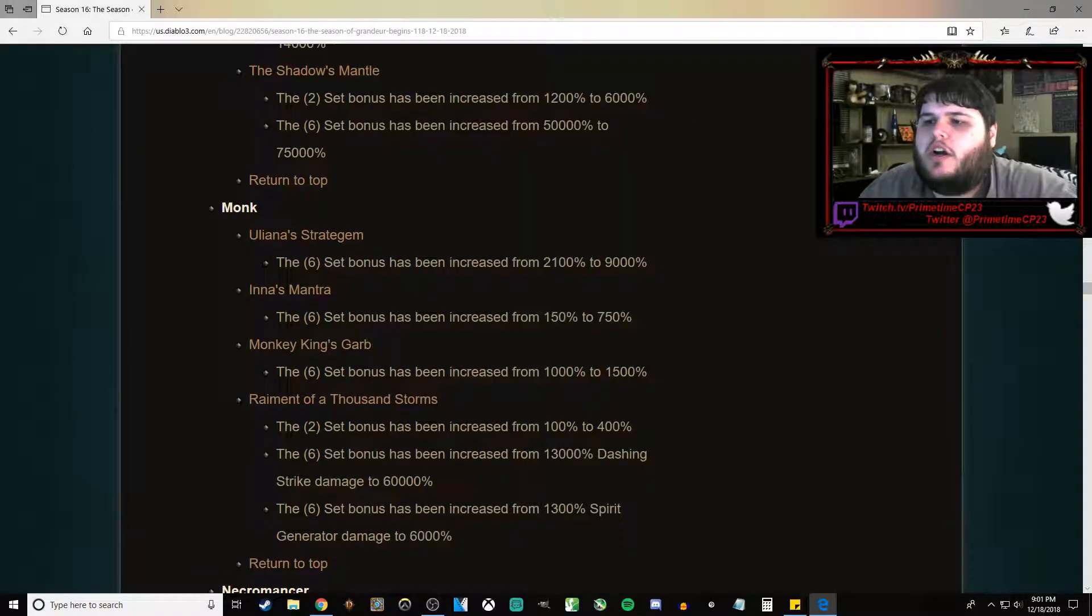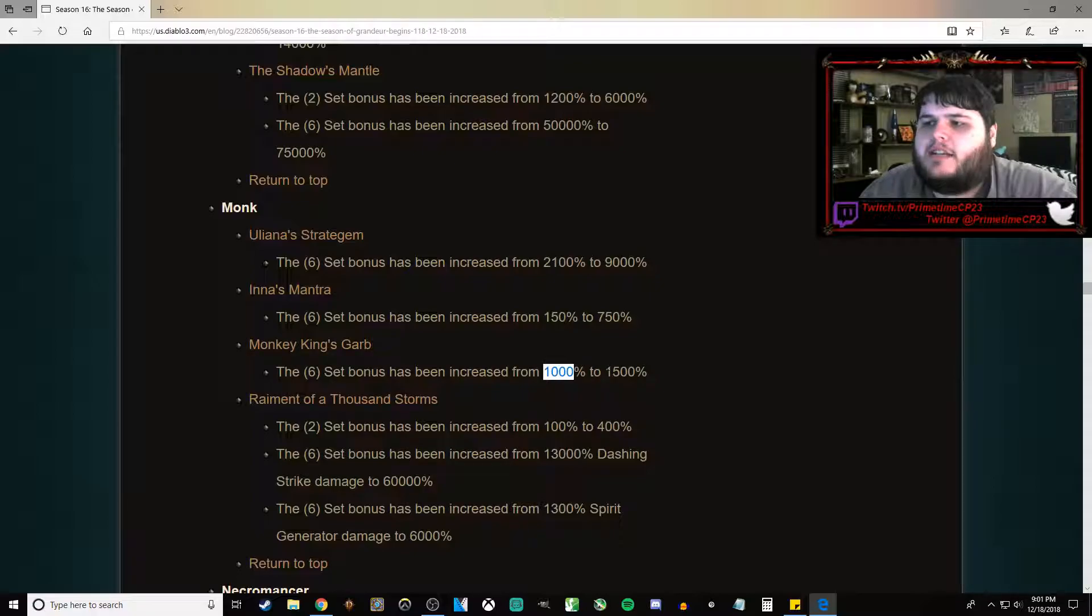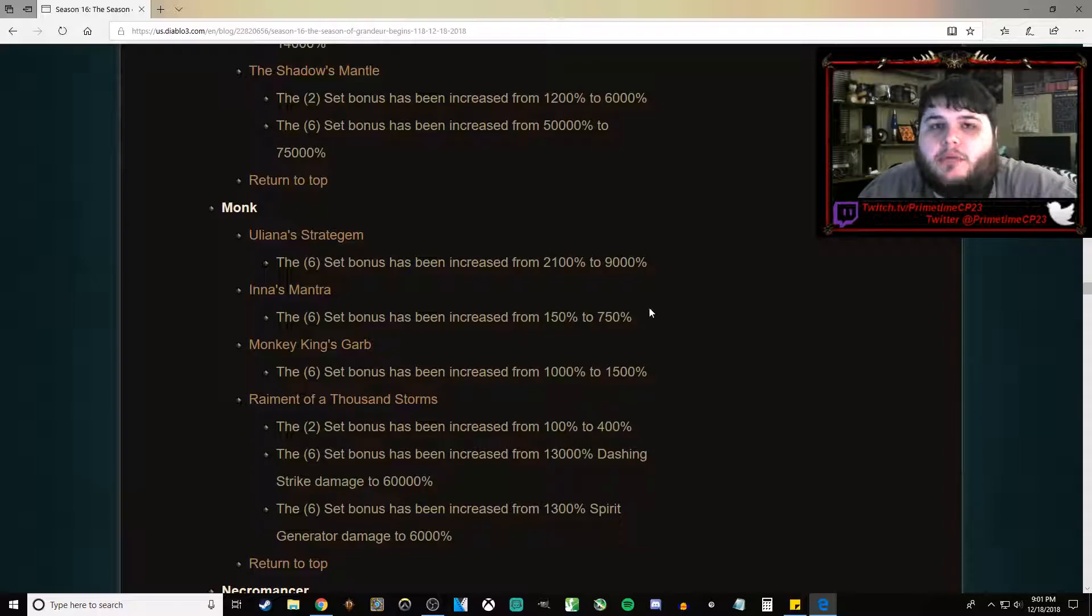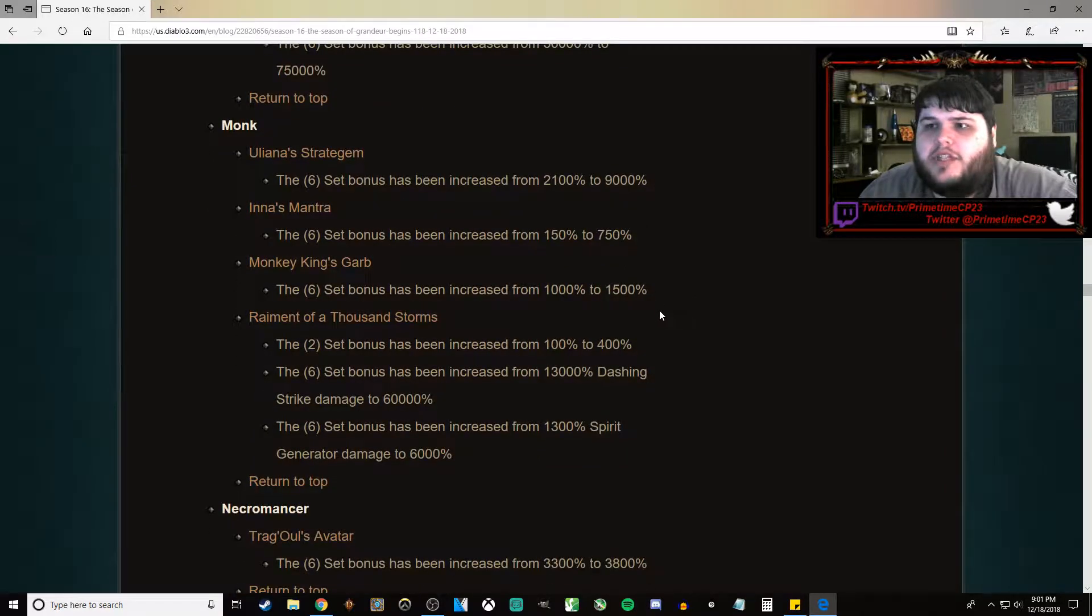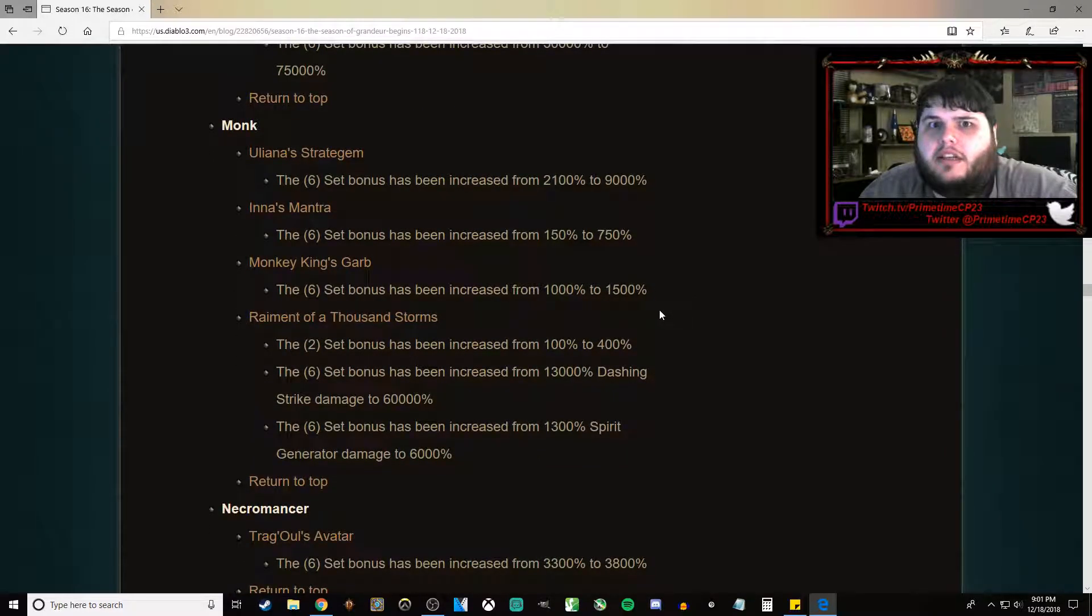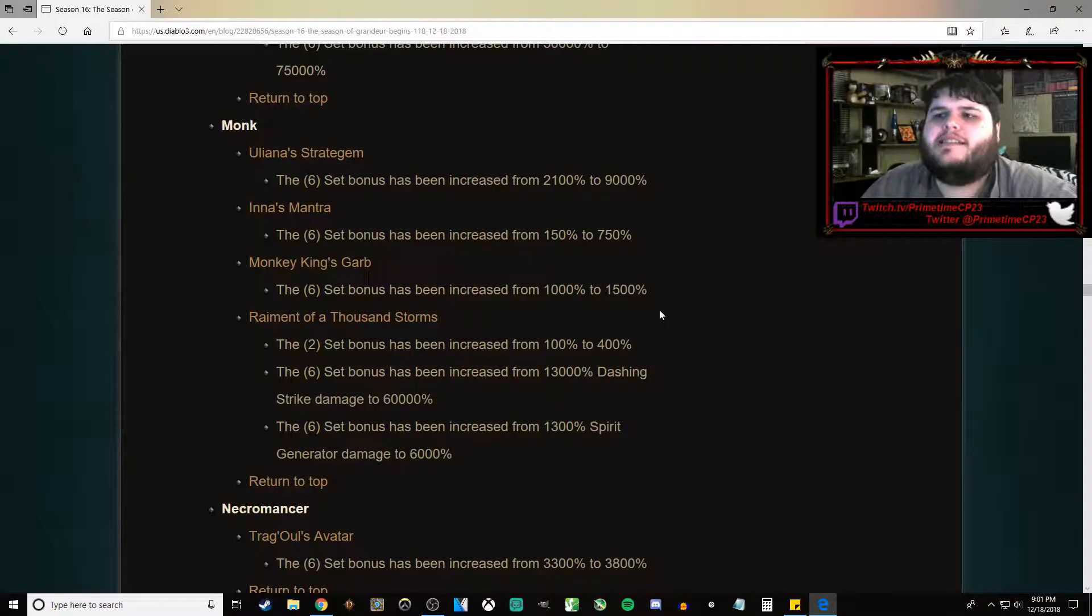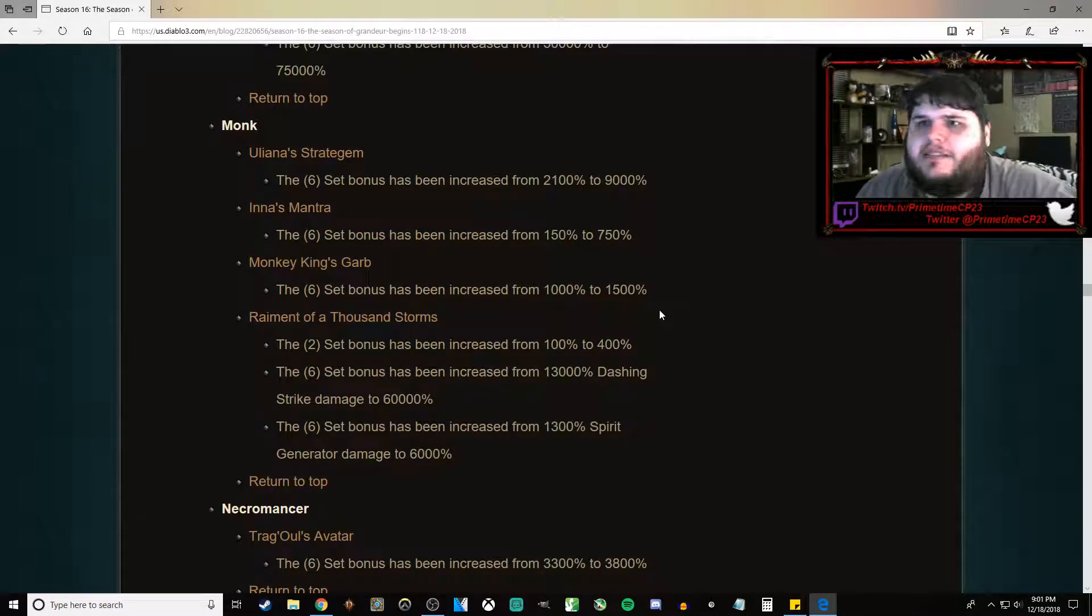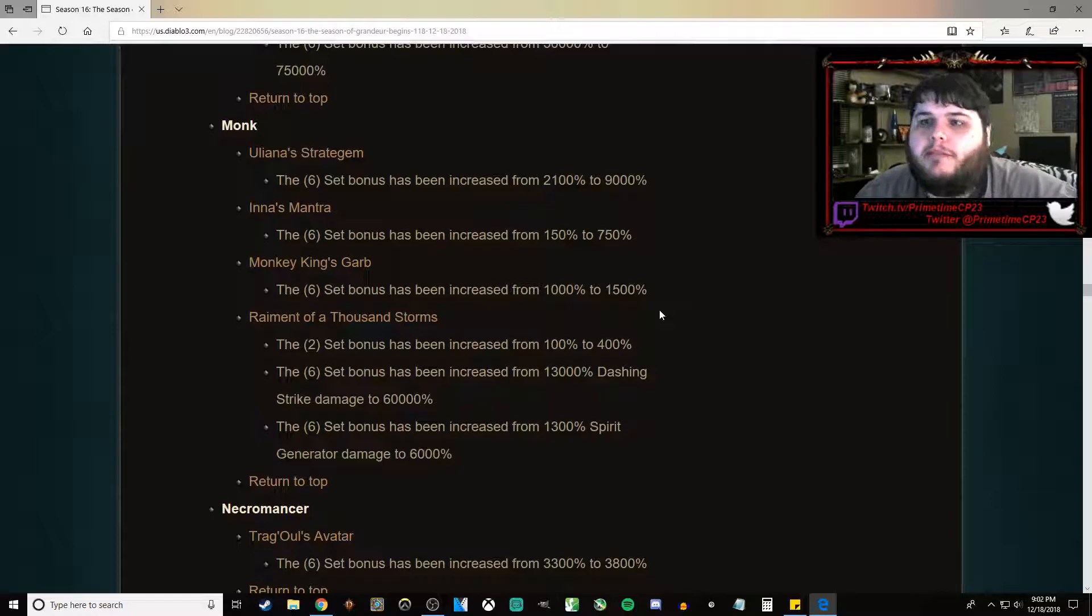Monkey King's Garb has gone from 1,000% to 1,500%. Eh. Okay, Sunwuko's is already ridiculous. It'll just stay ridiculous. It'll probably still be the best Monk Pushing build. Still be the best normal Rift Farming build in the game.